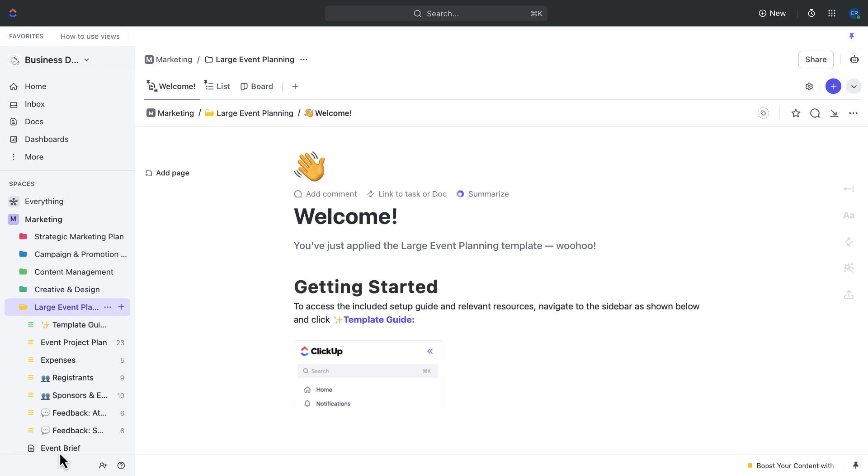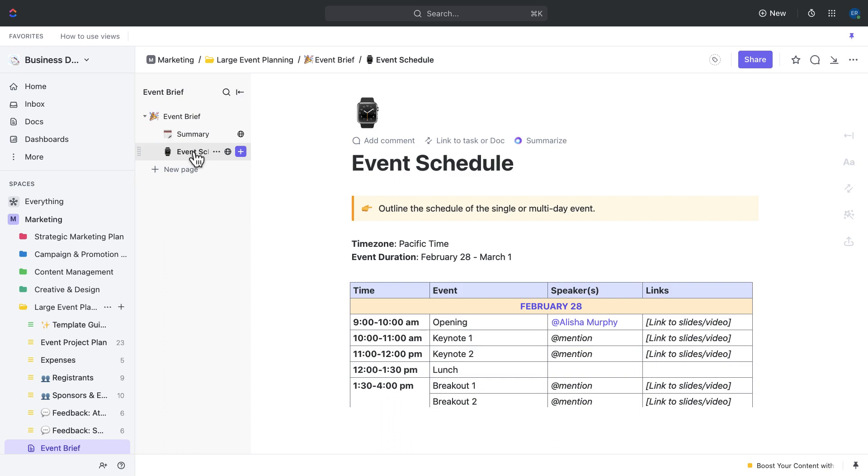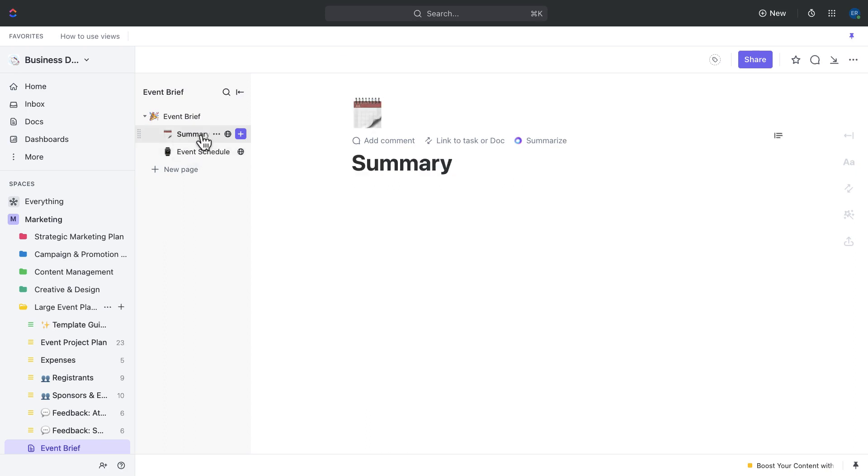To help with this stage, we recommend using the event brief doc. This document is a comprehensive guide that will walk you through all of the important elements of your event, from the overall concept to the nitty gritty details. Let's take a closer look at the two pages of the event brief doc that will be particularly helpful during this brainstorm and planning stage.